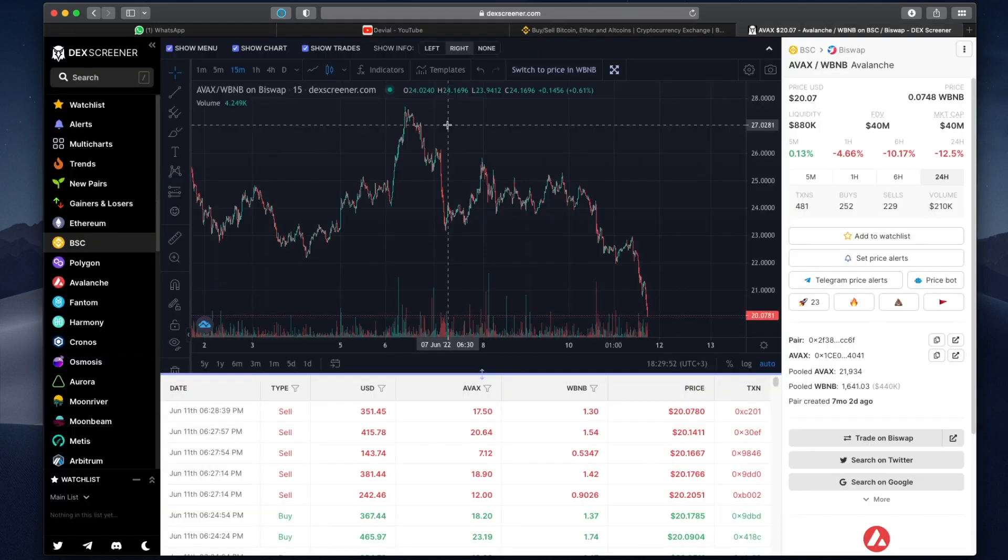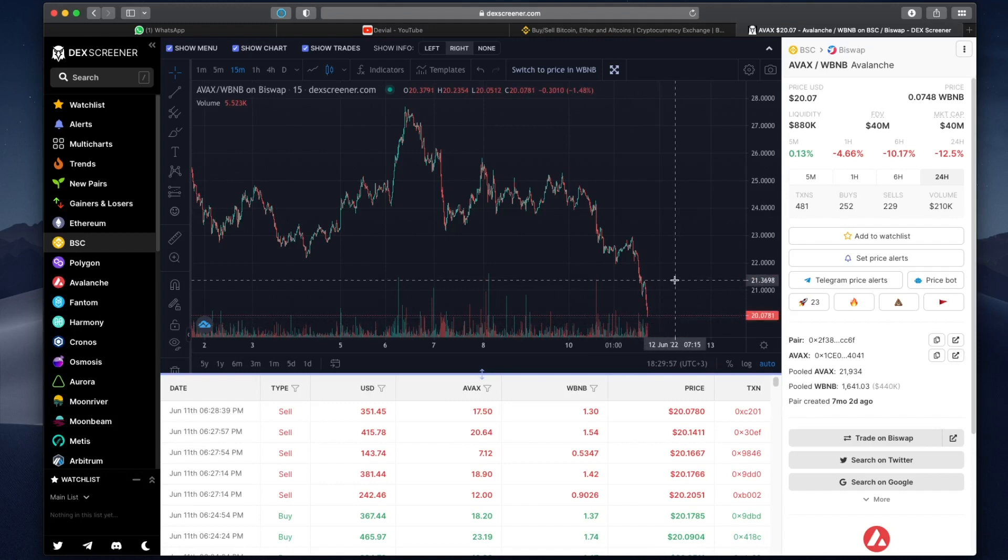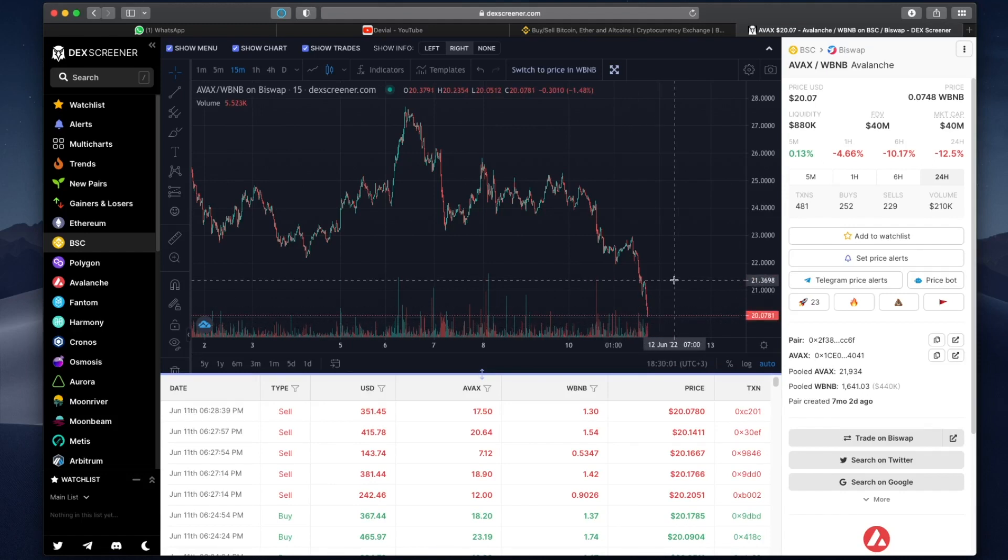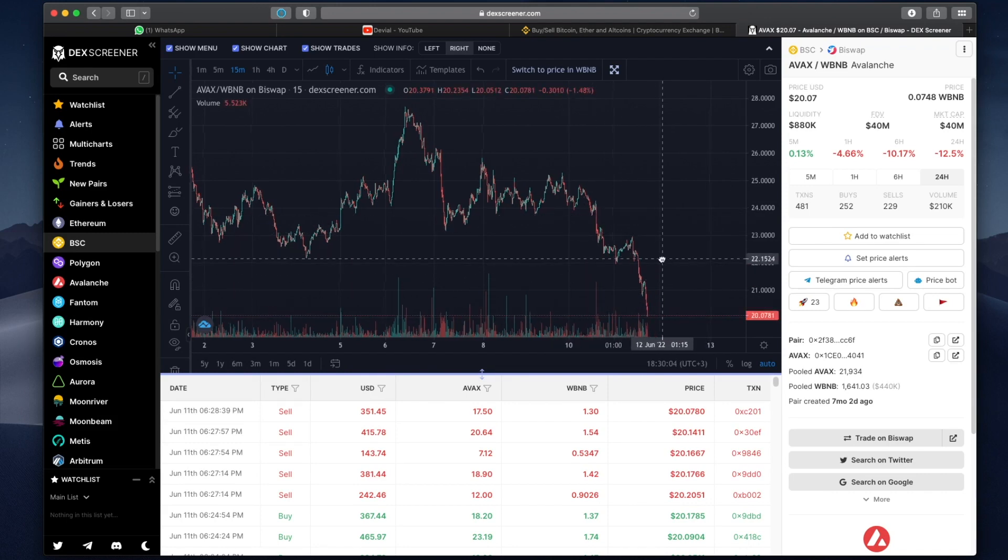Well, the pair on which my bot is running, which is AVAX BUSD, AVAX crashed massively and many of you guys wrote in the comments your concerns about what happens to this bot if price crashes suddenly. I wanted to take the time and show you guys what exactly happened to my bot.